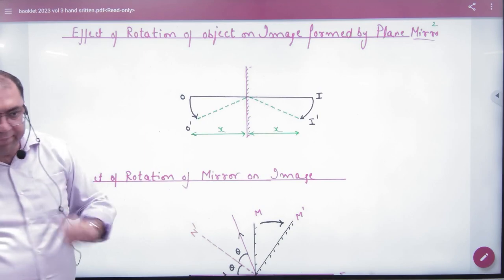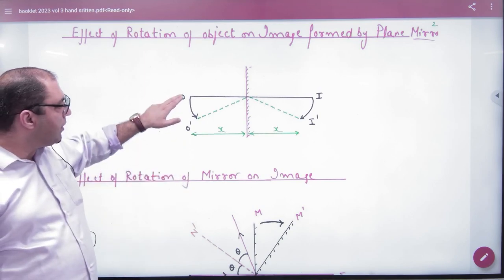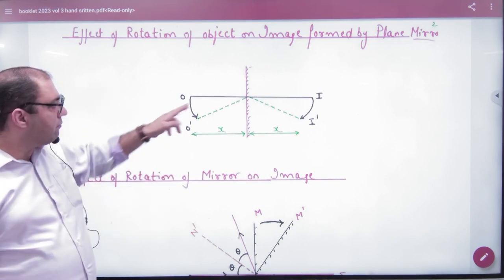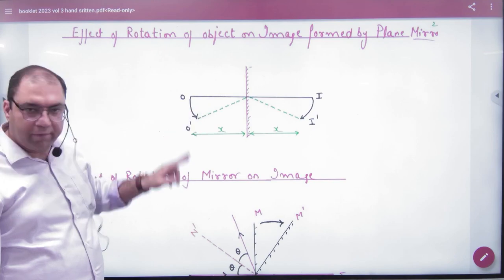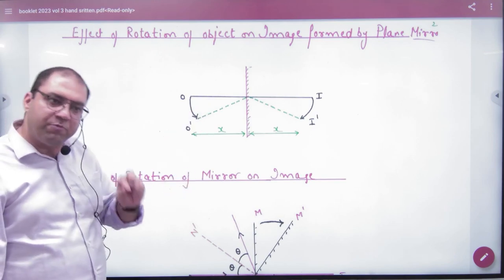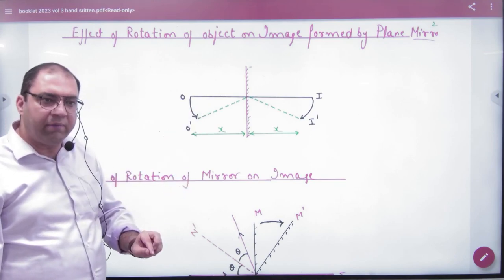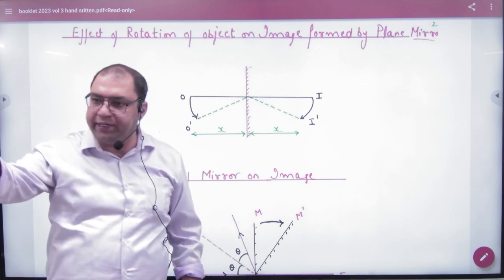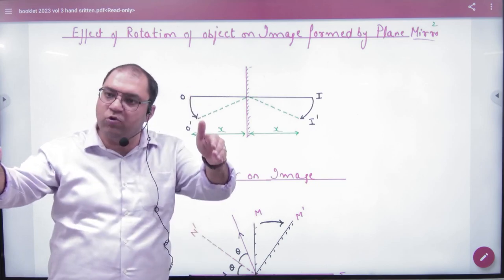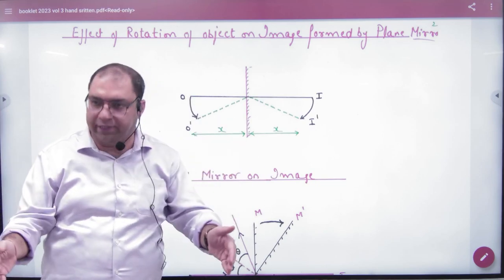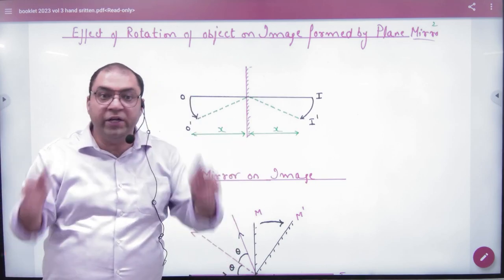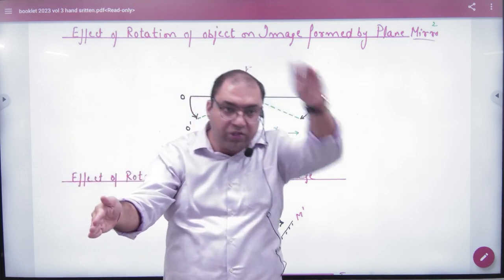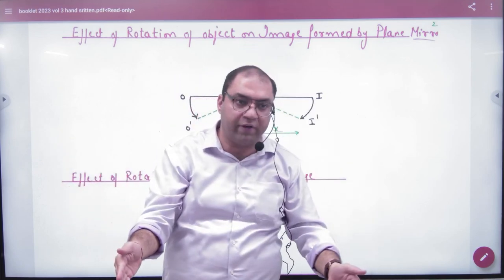The rule is that if you have flipped the object by an angle of theta, the image will go by the same angle theta — the object will go by theta, the image will go by theta, and in the opposite direction. If the object rotates clockwise, then the image rotates anticlockwise.